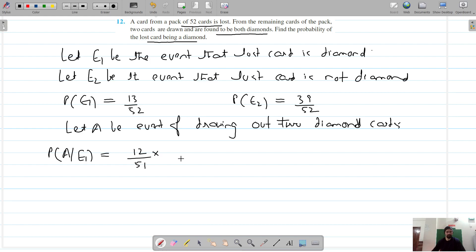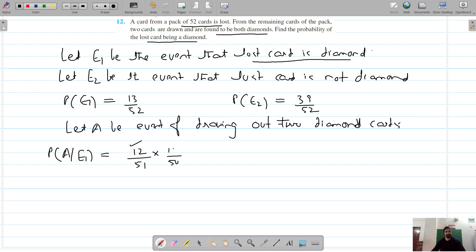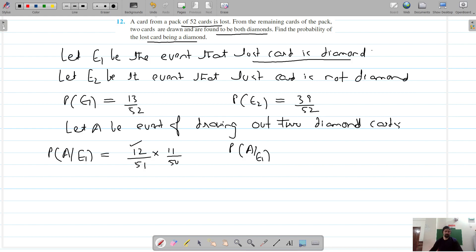Out of 12 remaining diamond cards we have to draw two diamond cards. When the lost card is a diamond, we have 12 diamond cards remaining out of 51 total. So the first diamond card is drawn, and the second diamond card would be out of 50, with 11 diamond cards remaining.